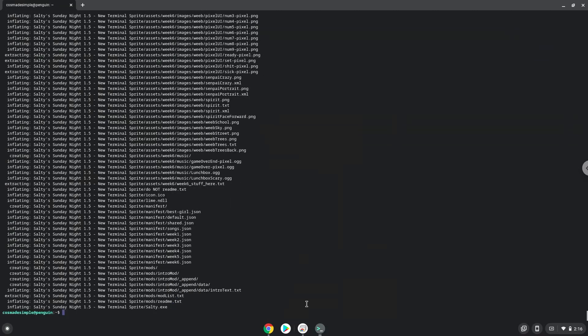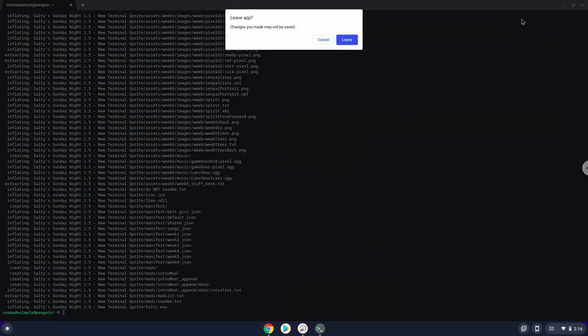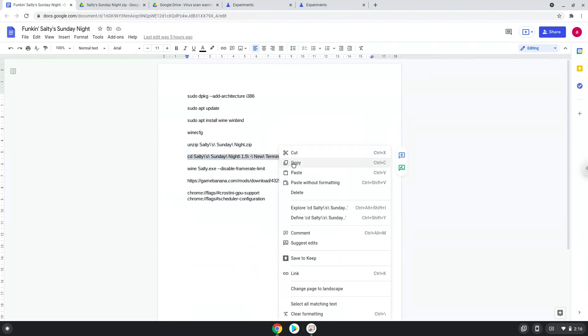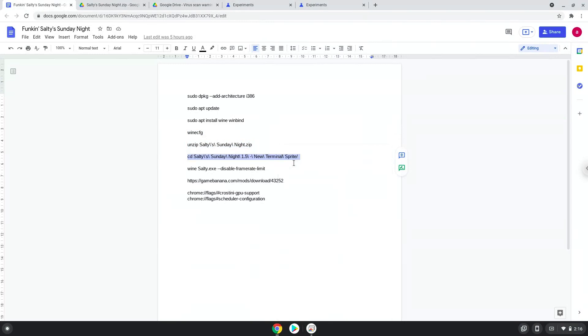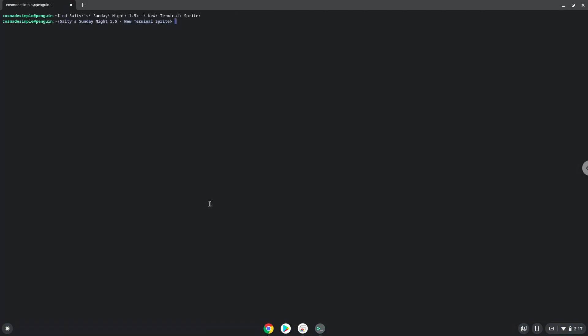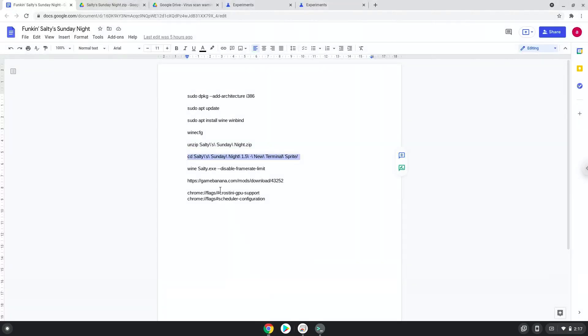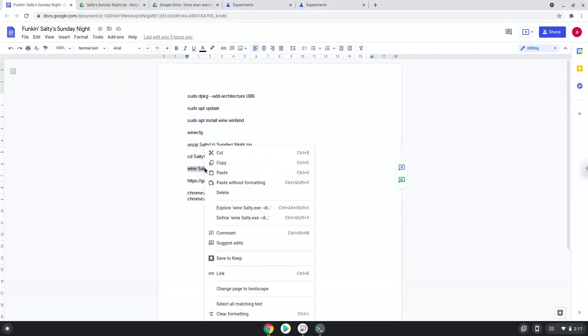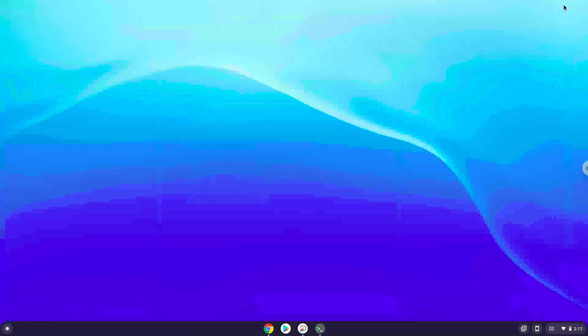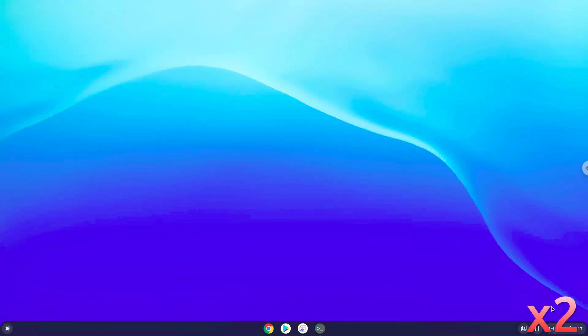Now to launch the game we need to run the last two commands every time in a terminal. Let's do it now.